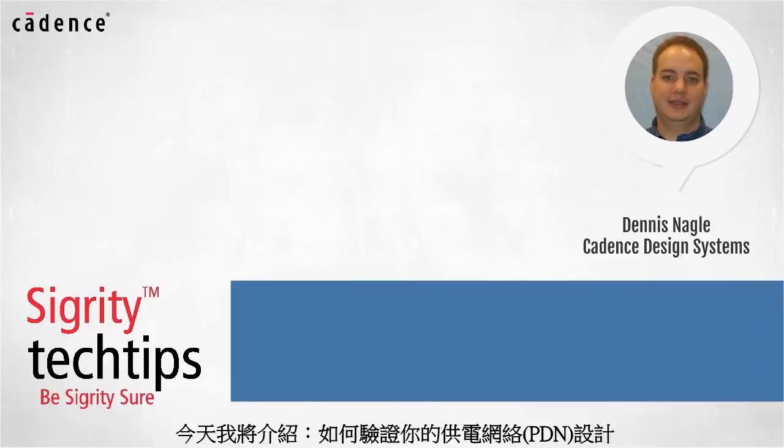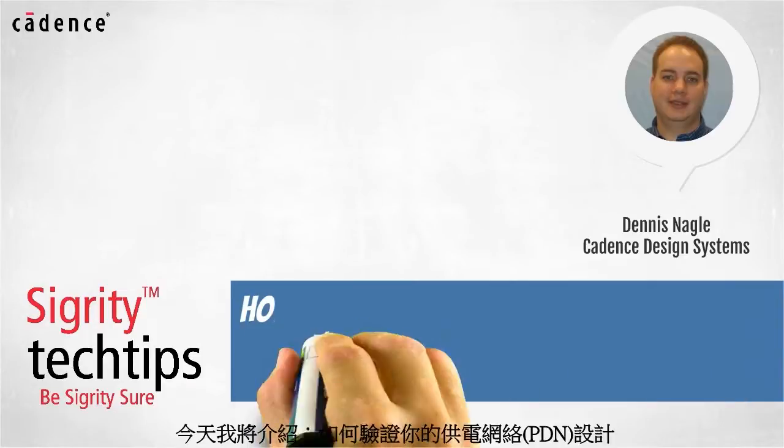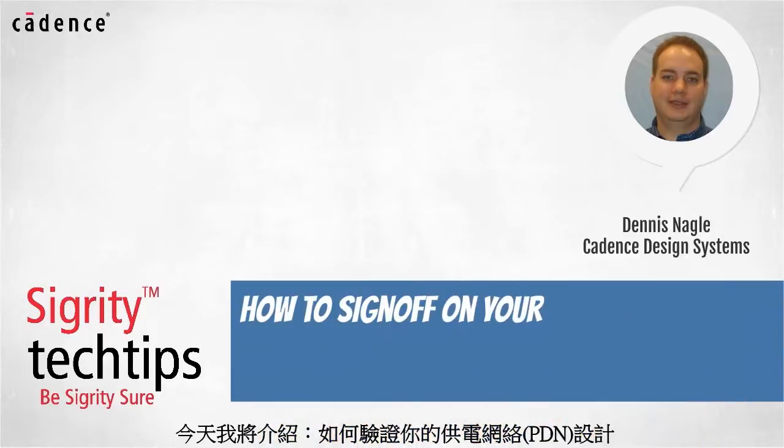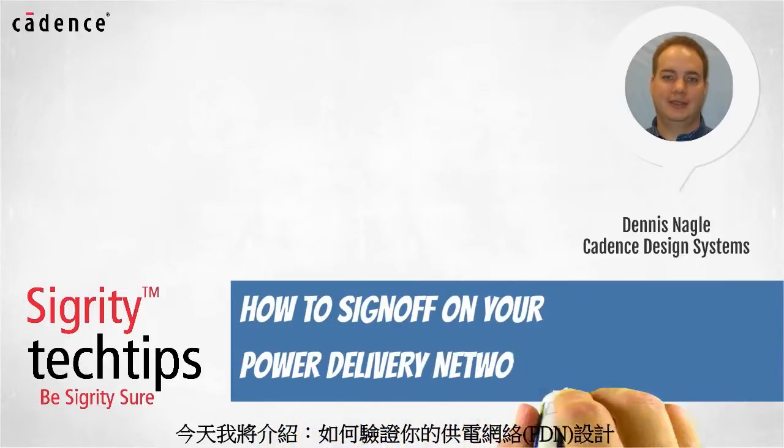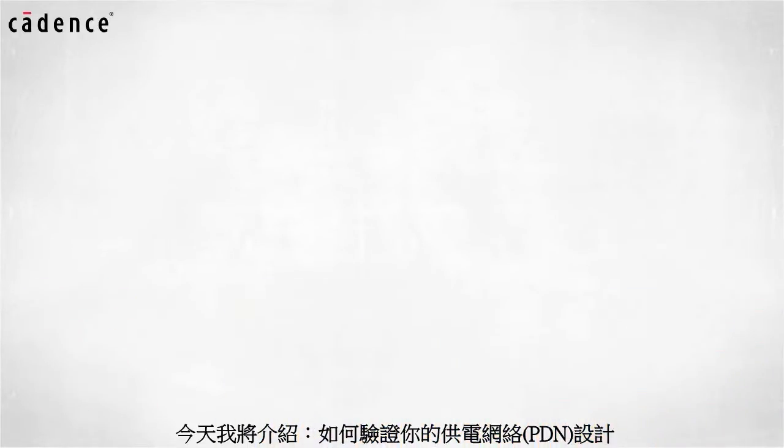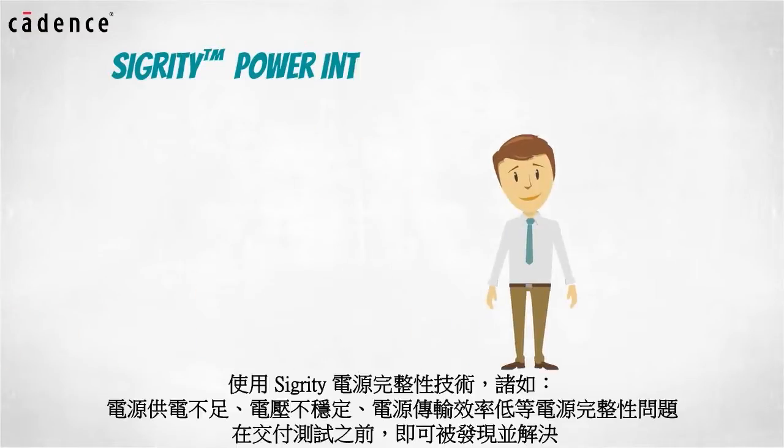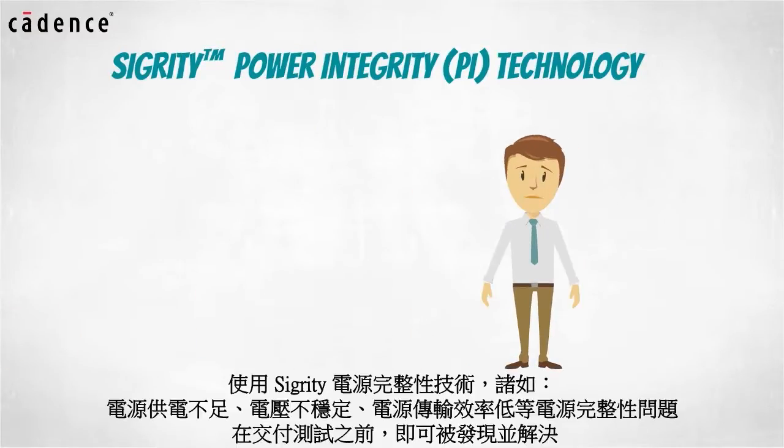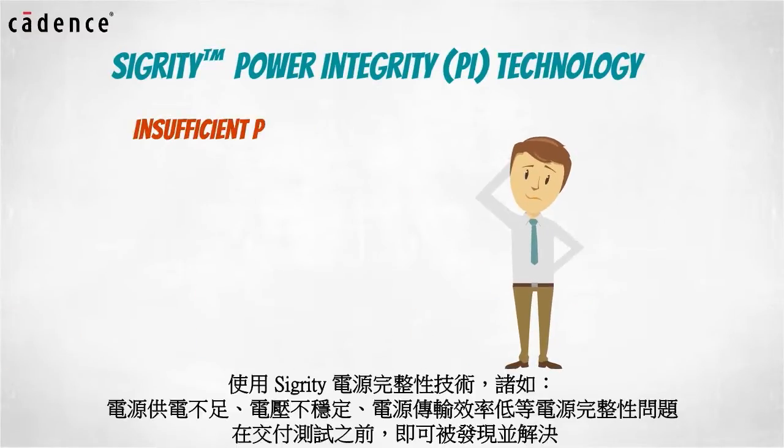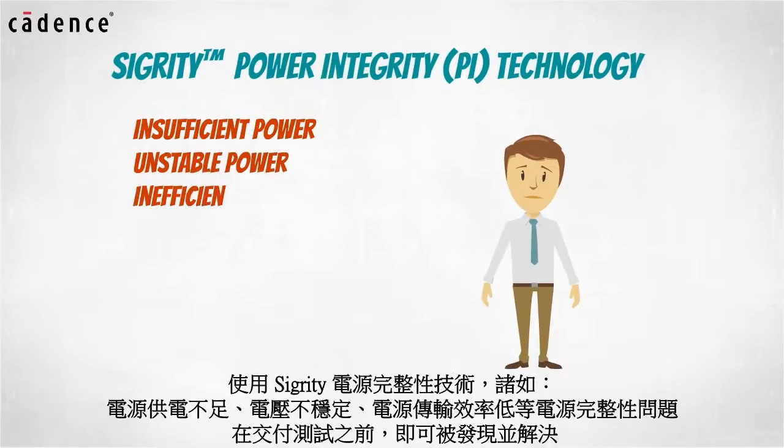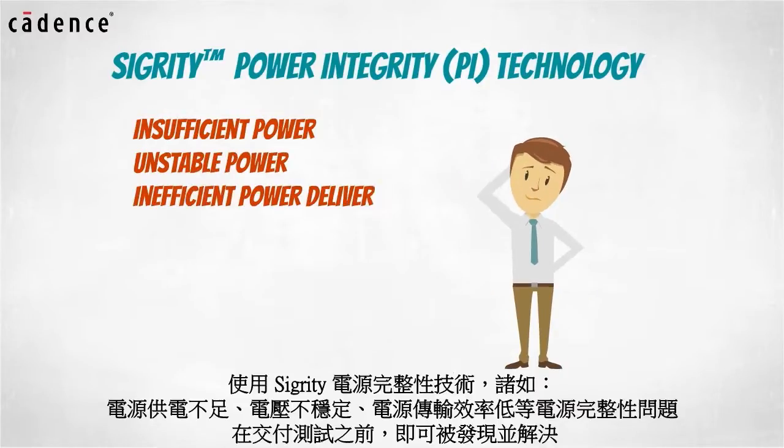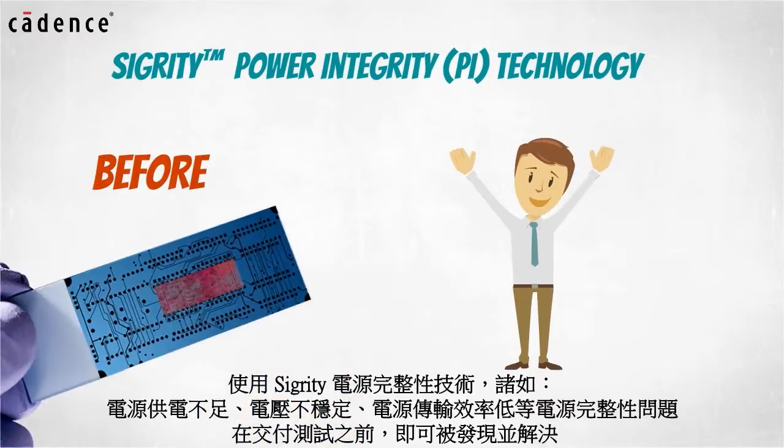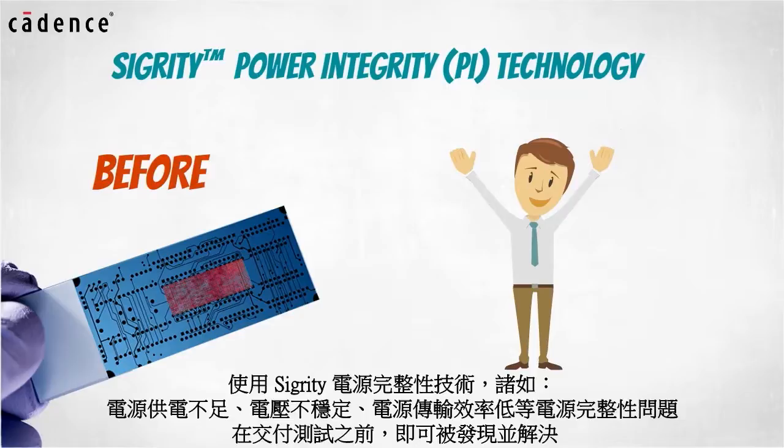Today we bring you another installment of how to sign off on your power delivery network design. Using Sigrity power integrity technology, PI problems such as insufficient power, unstable power, and inefficient power delivery can be identified and resolved before you go to the lab with your design prototypes.